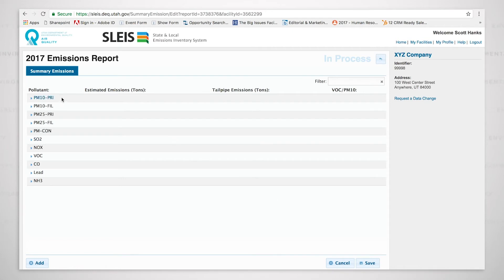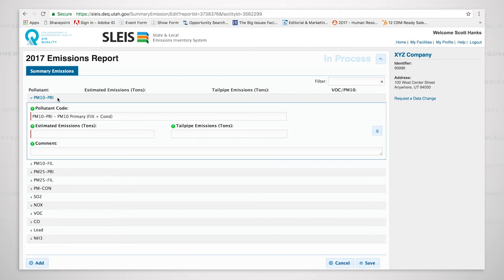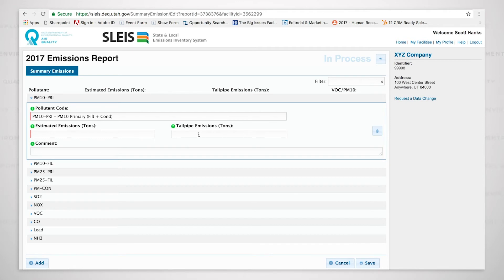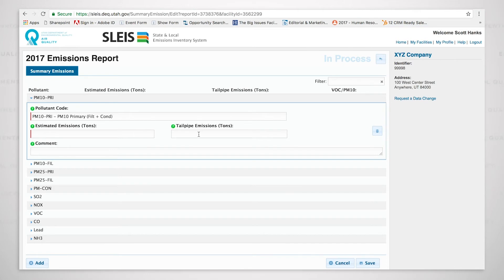When I now click on one of the pollutants, it'll open up. You'll be able to see that we now have the estimated total emissions and we also have the tailpipe emissions. Tailpipe emissions are for non-road mobile tailpipe emissions. One good way to think of this is this is for the mobile emissions for anything at your facility that doesn't have a license plate. If you think about dozers or loaders or backhoes or forklifts.